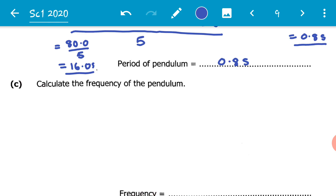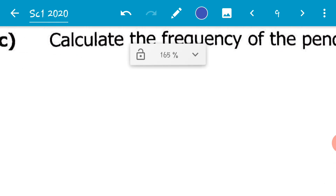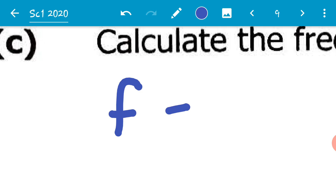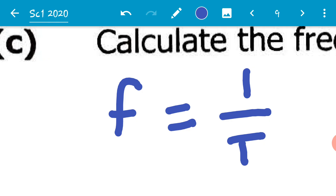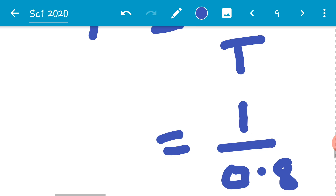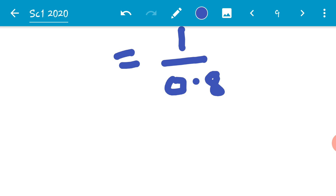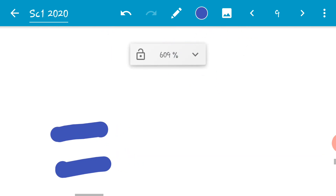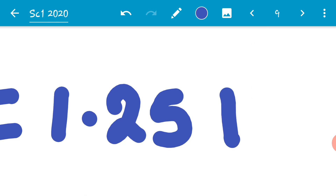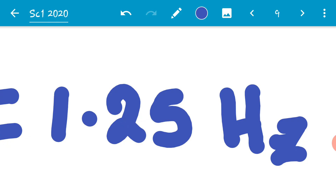Part C says: calculate the frequency of the pendulum. We know there is a relationship between period and frequency. Frequency f equals 1 over period T. We've already calculated the period, so we substitute: f equals 1 divided by 0.8, which equals 1.25. So the frequency is 1.25 hertz.